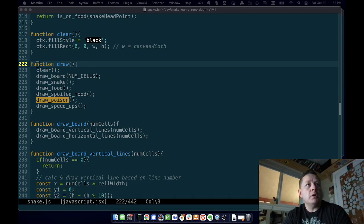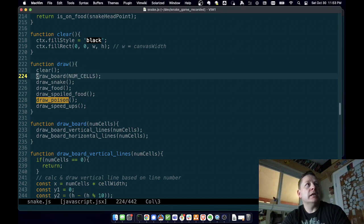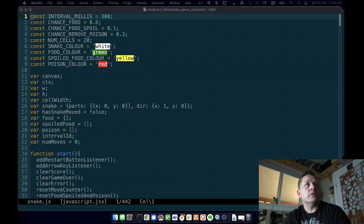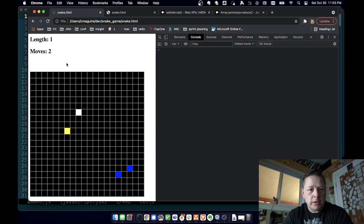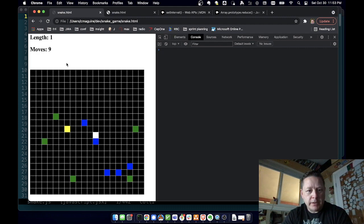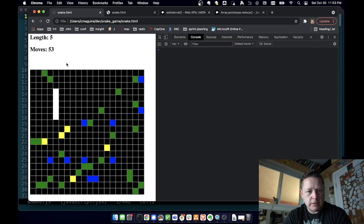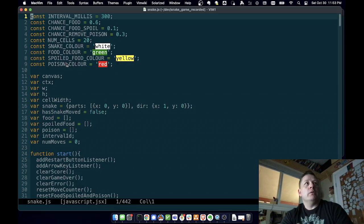This might be a long one or I might break it up into multiple parts. What I did was added speed-up power-ups. If you run over a blue pellet you speed up momentarily for a little bit, and then after a while the speed-up is removed. This is all configurable.